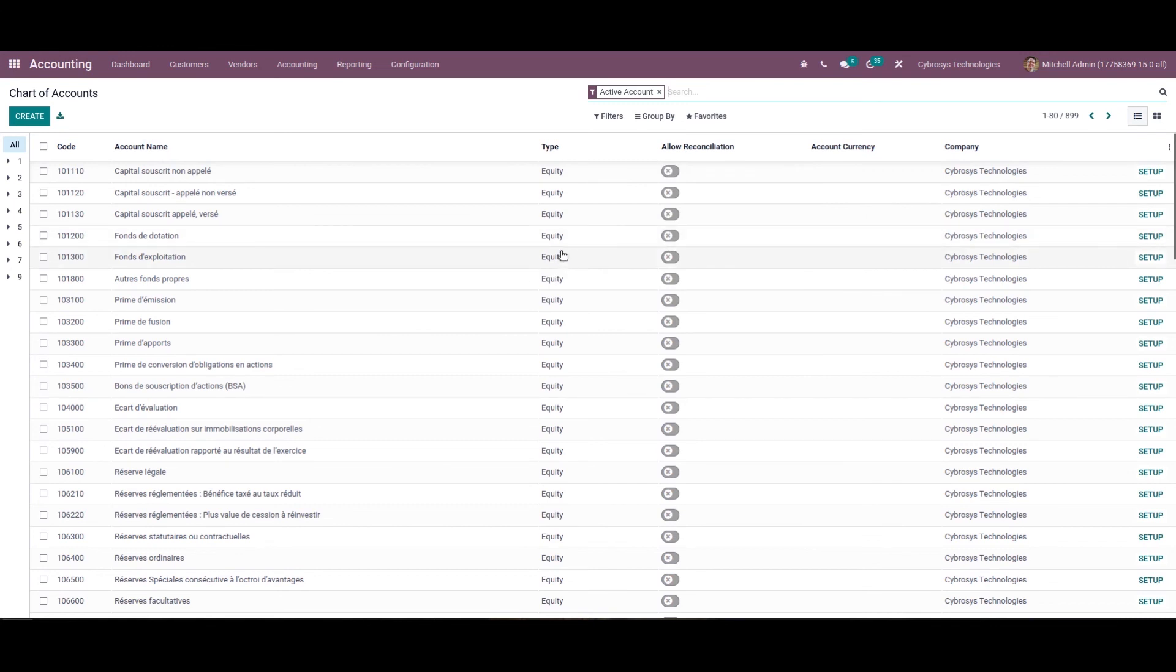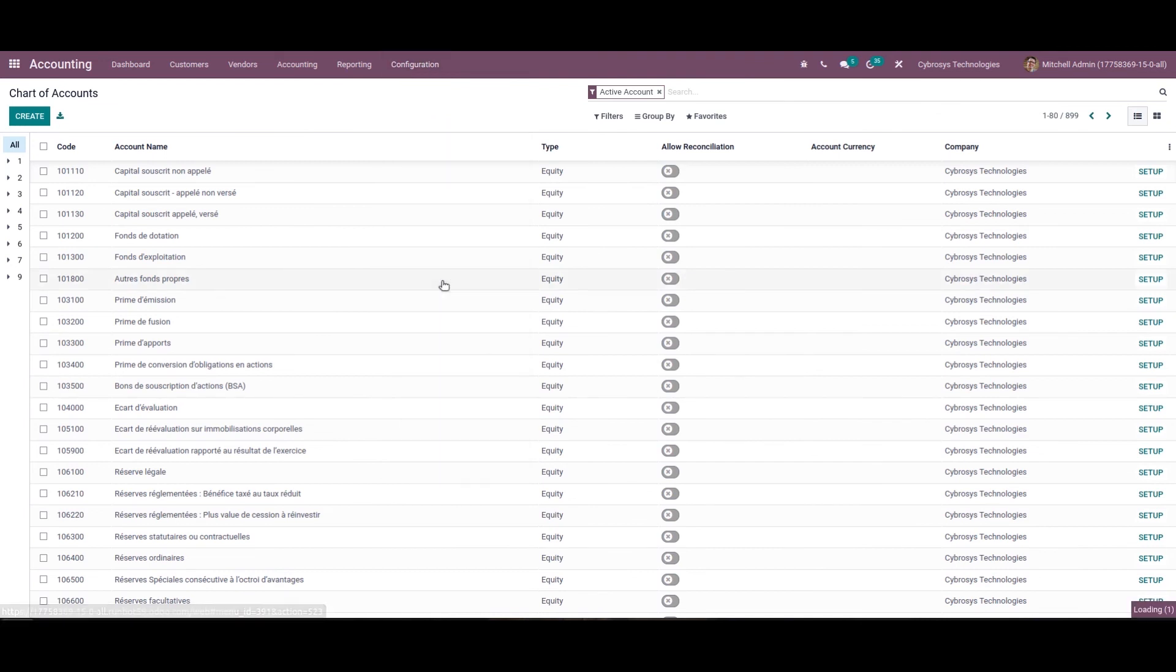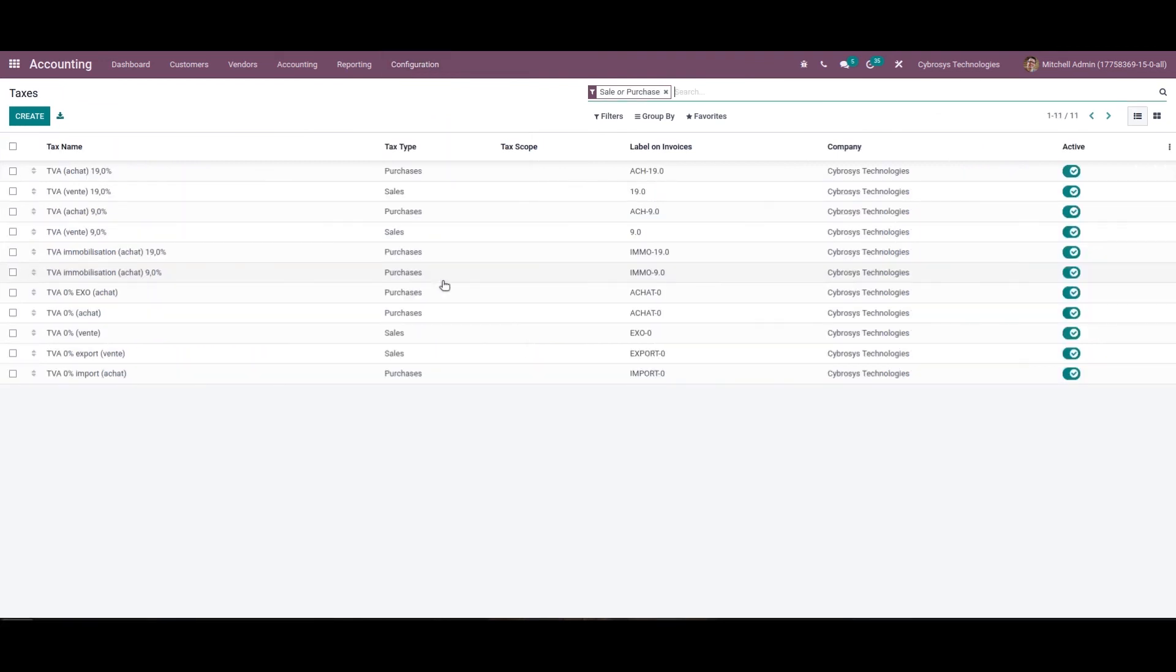Now let's see how the taxes for Algeria are managed in Odoo. For that we can go to the configuration and choose the taxes. So when you open this module the user can view a list of default taxes created while installing the Algeria package.